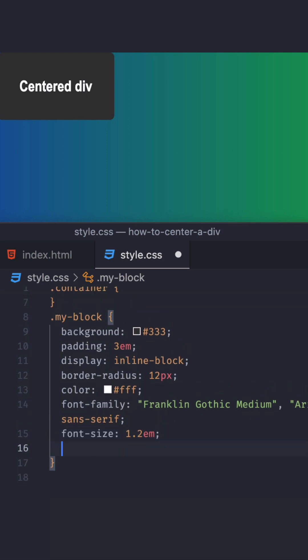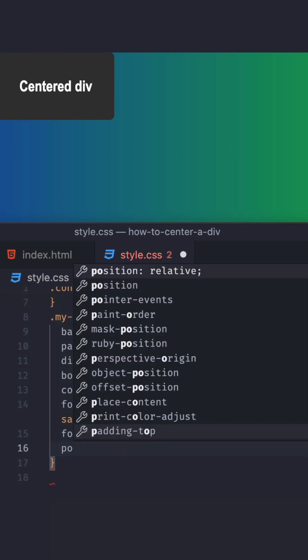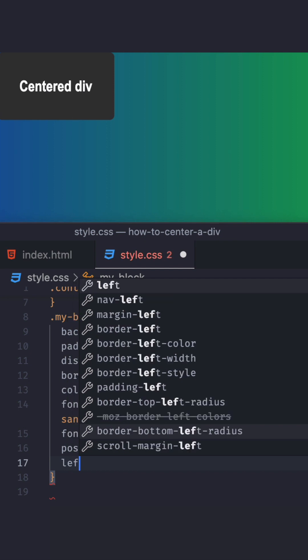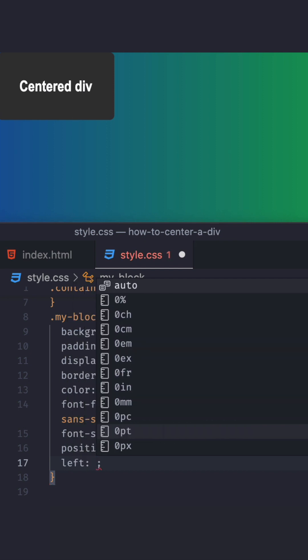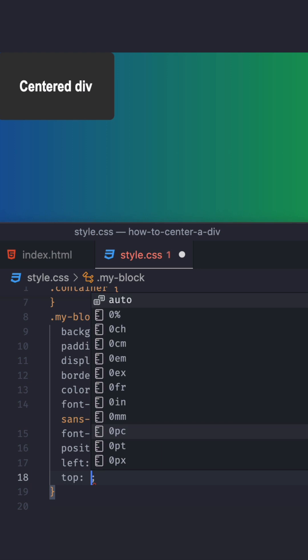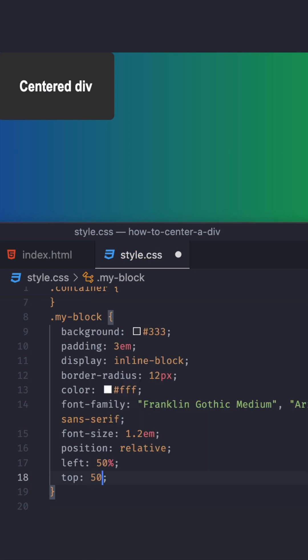First, make sure position of that div is relative. And what you do is left 50% and then top 50%. I'm going to save this. Maybe you think this is the solution and that's it. We're good. Well, it's not.